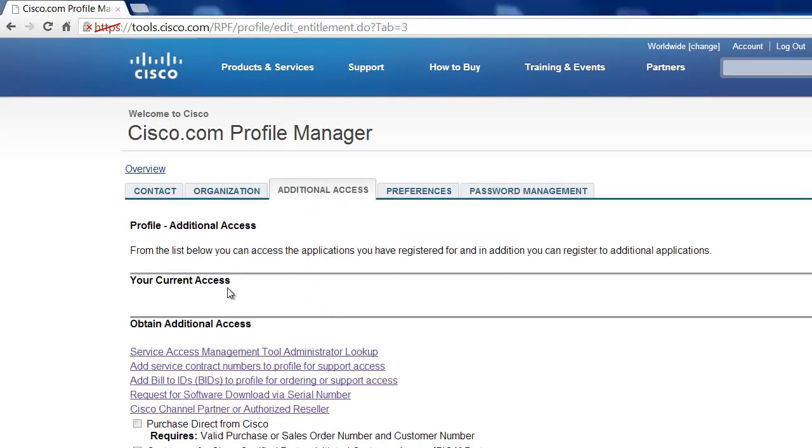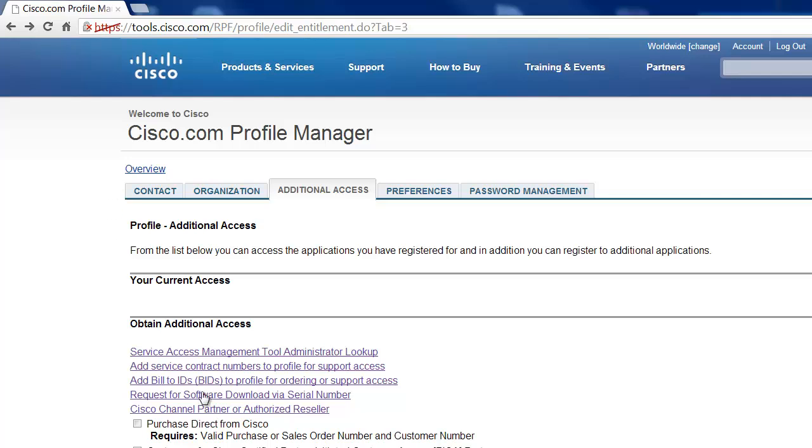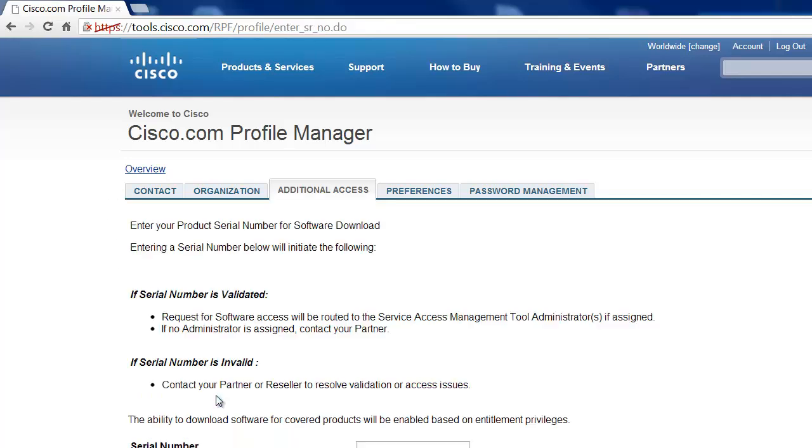Now there's several ways that you can add a service contract to your account. The easiest way by far is to just click on Add a Service Contract. Now this service contract number you can find in a purchase order, any documentation you have on the customer. If you don't have that handy, another way to do it is to look it up by serial number. And you'll need to just type in a serial number here and submit it. And eventually it will get validated, send you back the contract number, and you'll be able to associate that with your account.